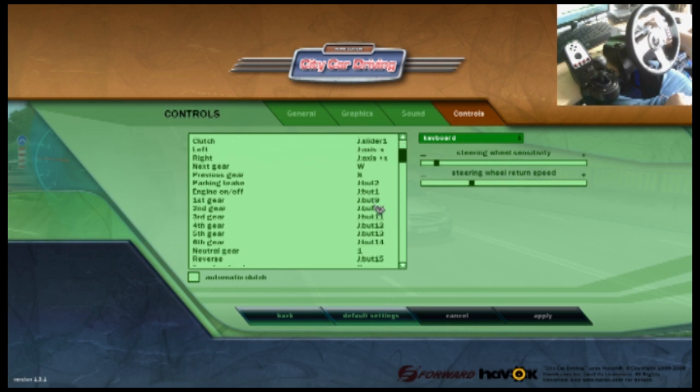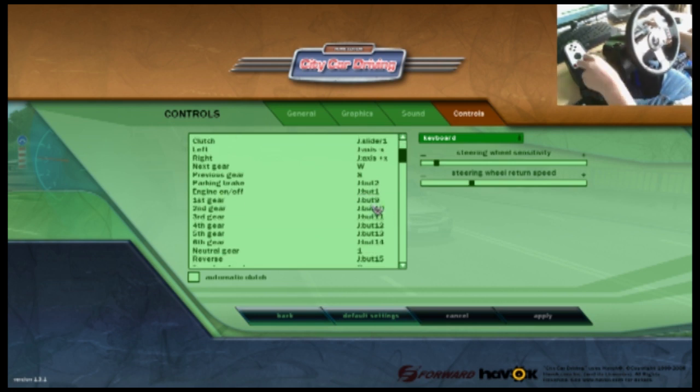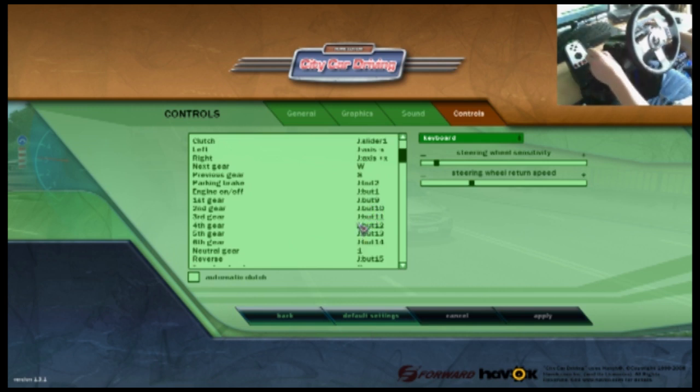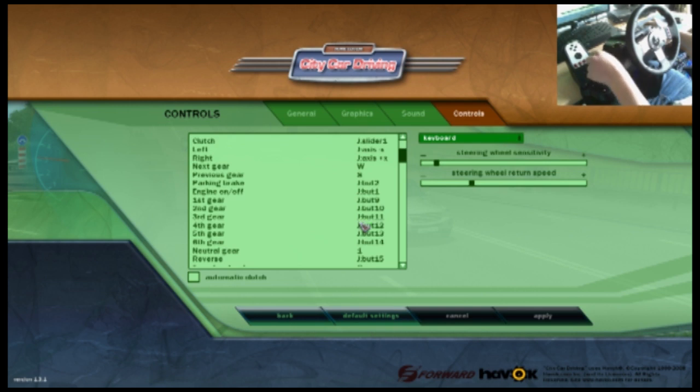Also here are the gears. For example, gear one you want to put it in gear one, gear two, gear three, gear four, gear five, gear six, neutral is just here.